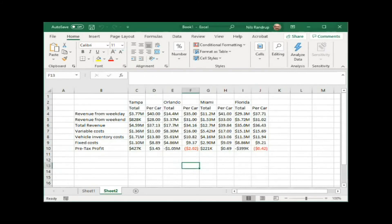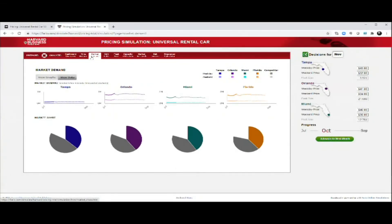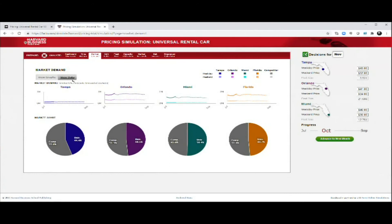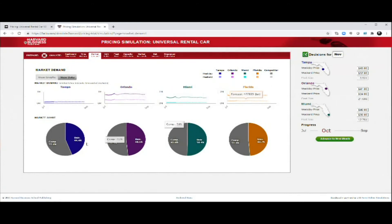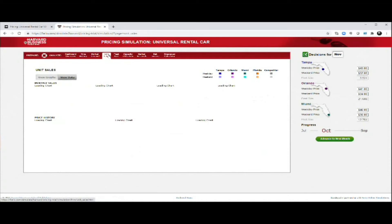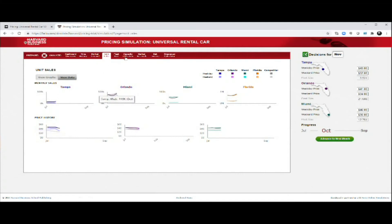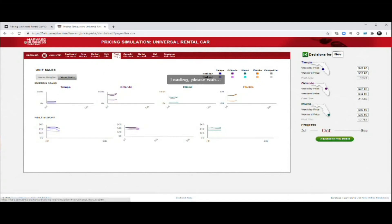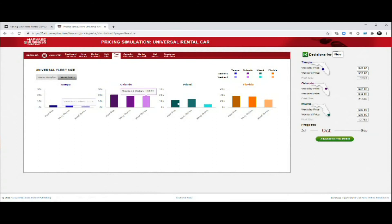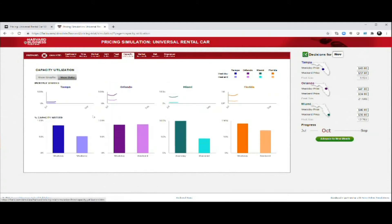Let's move back to the main screen. You can also take a look at the market demand. Again, you can see here the demand developing over time at the different locations. You can see your market share versus the main competitor of how well you're doing. You can look at your unit sales, how much you sell for the different locations and your pricing history. You can look at the fleet sites and its development in terms of how your inventory develops and capacity utilization.